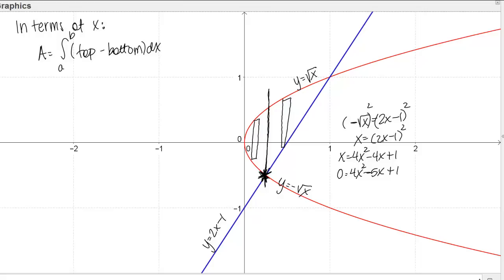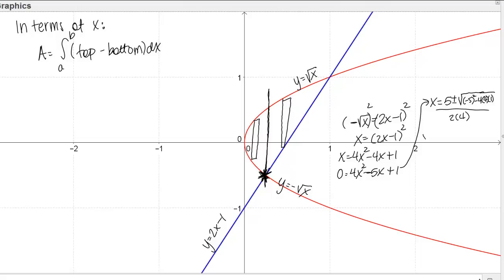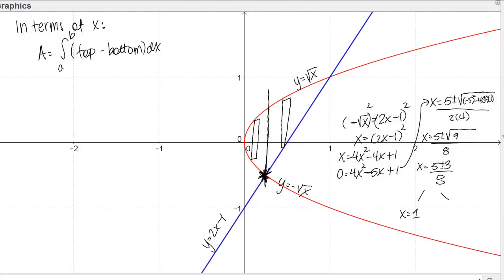We have a quadratic equation to solve. Using the quadratic formula, X equals (5 plus or minus the square root of (25 minus 16)) over 8, which is (5 plus or minus 3) over 8. That gives two solutions: X equals 1, which is the other intersection point, and X equals 2/8 or 1/4. So the split point is at X equals 1/4.